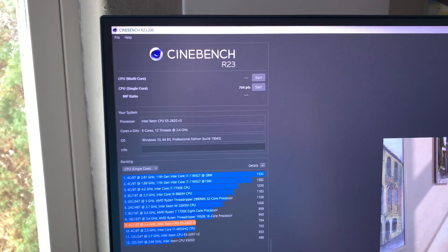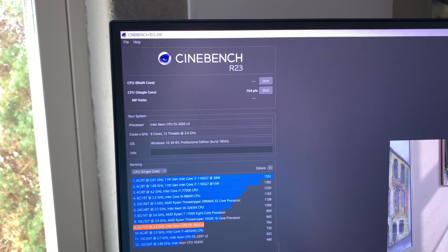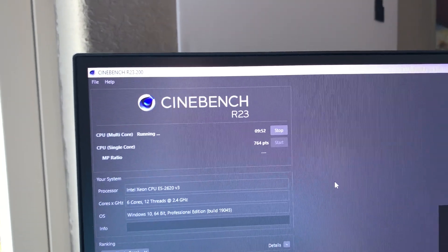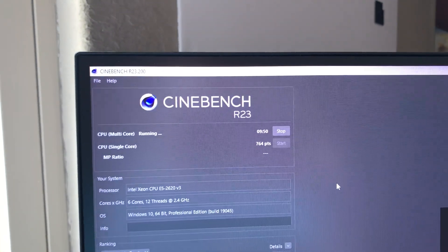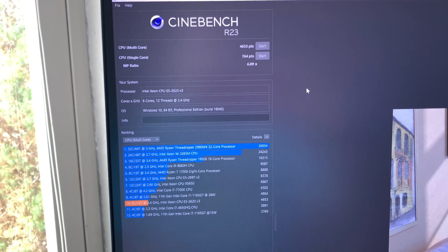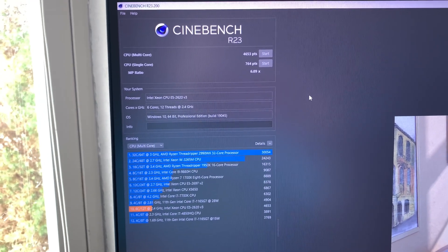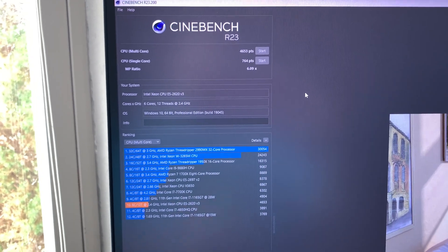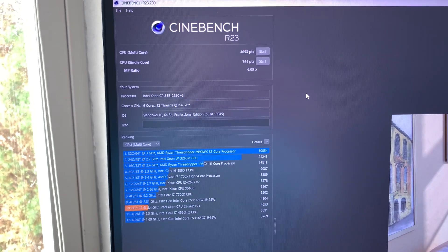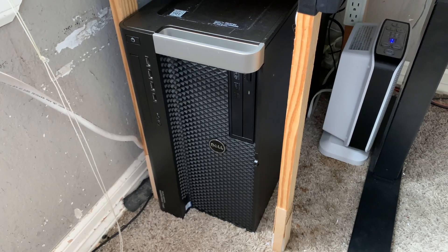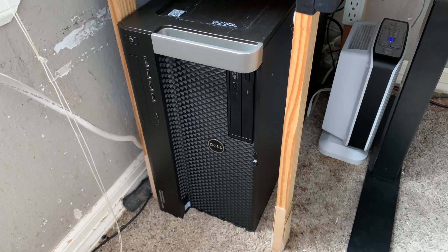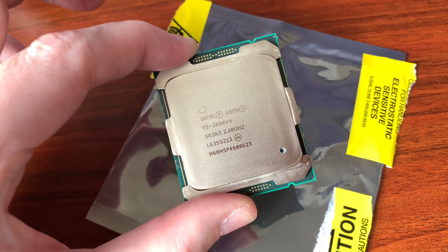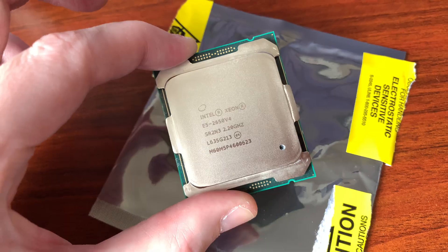Single core is fairly pitiful. Now to run the multi-core, which is also going to take 10 minutes apparently. Alright, the multi-core is done, 4000 whatever. So hopefully the new processor should bump the performance up significantly, especially considering the processor currently in here is from 2014, while the new one is from 2016.